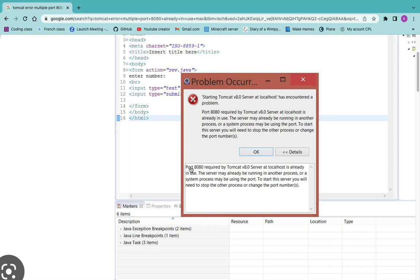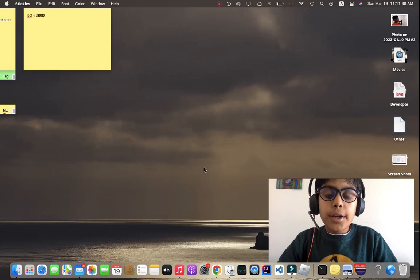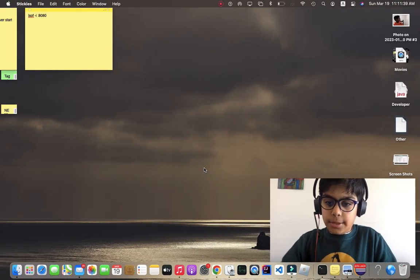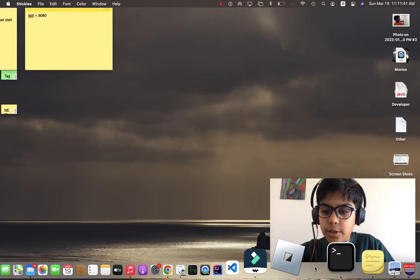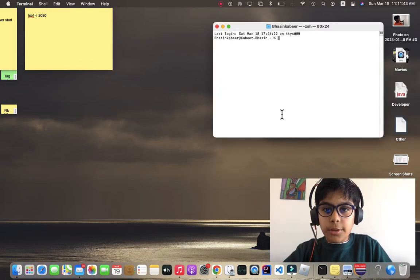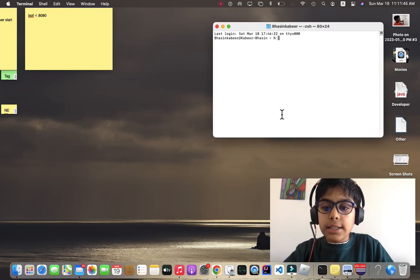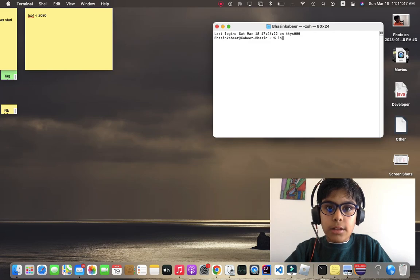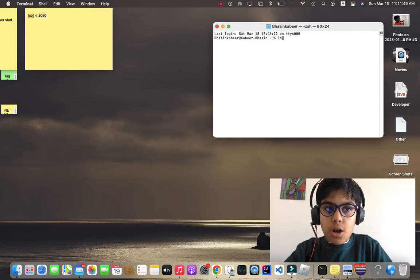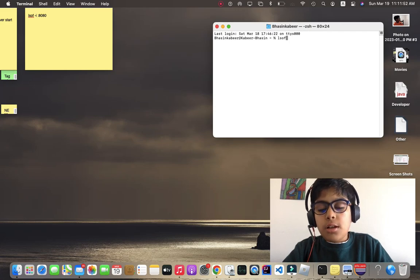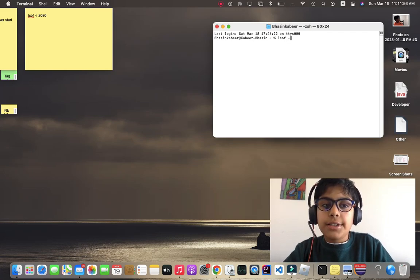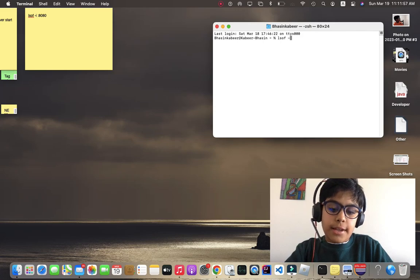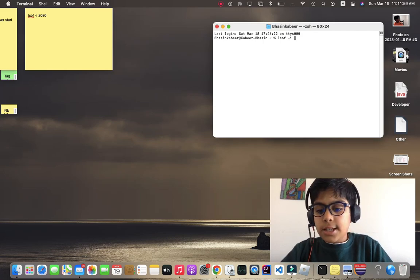Since this is port 8080, we're going to go to our terminal. Let's open terminal and type: lsof, then a space, then a hyphen, then an i, then space, colon, and write 8080.